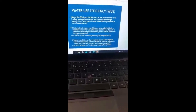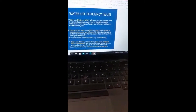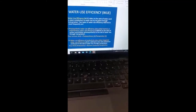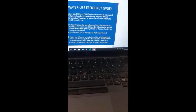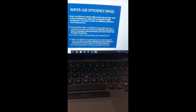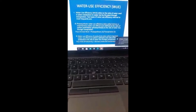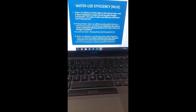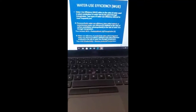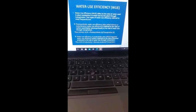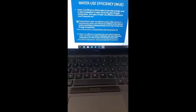WUE refers to the ratio of the amount of water used in plant metabolism compared to the amount of water lost by the plant through transpiration. But my main focus is going to be on what is called the intrinsic water use efficiency, or photosynthetic water use efficiency, which is this one here. That is what I'm going to focus on.